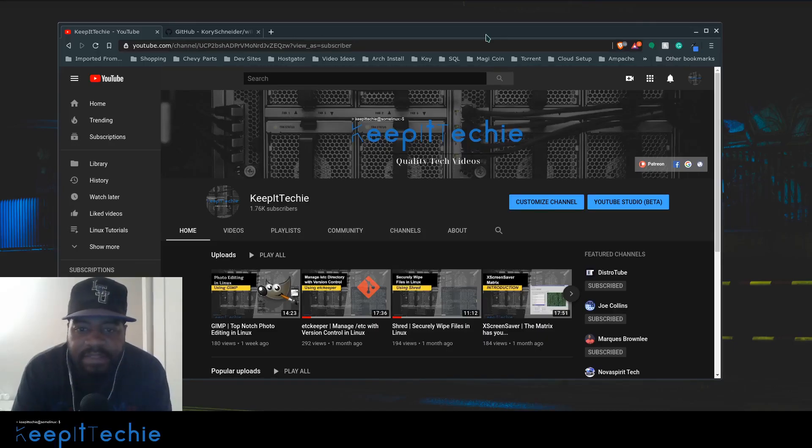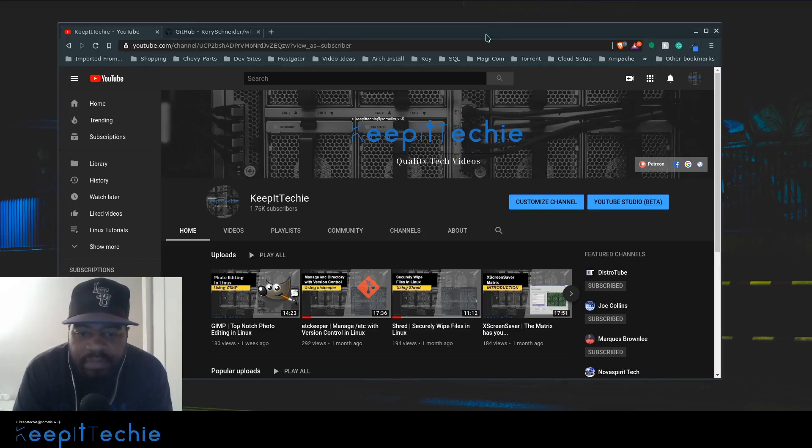What's up guys, it's Josh from Keep It Techie and today I wanted to show you guys how to search Wikipedia from the command line.